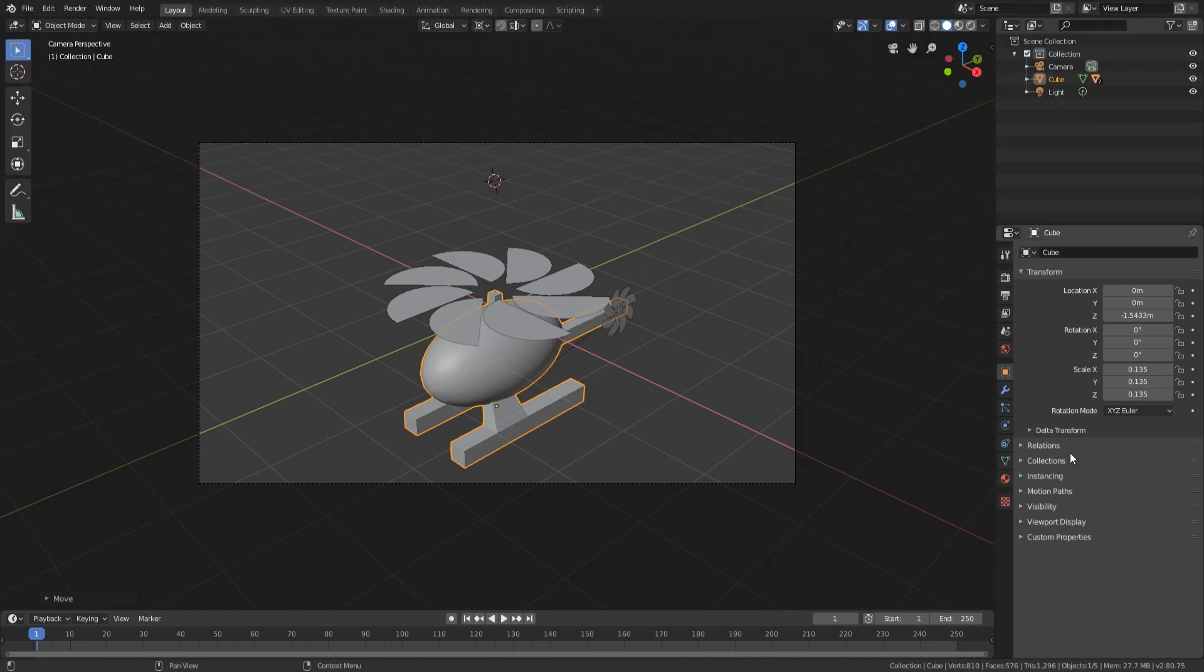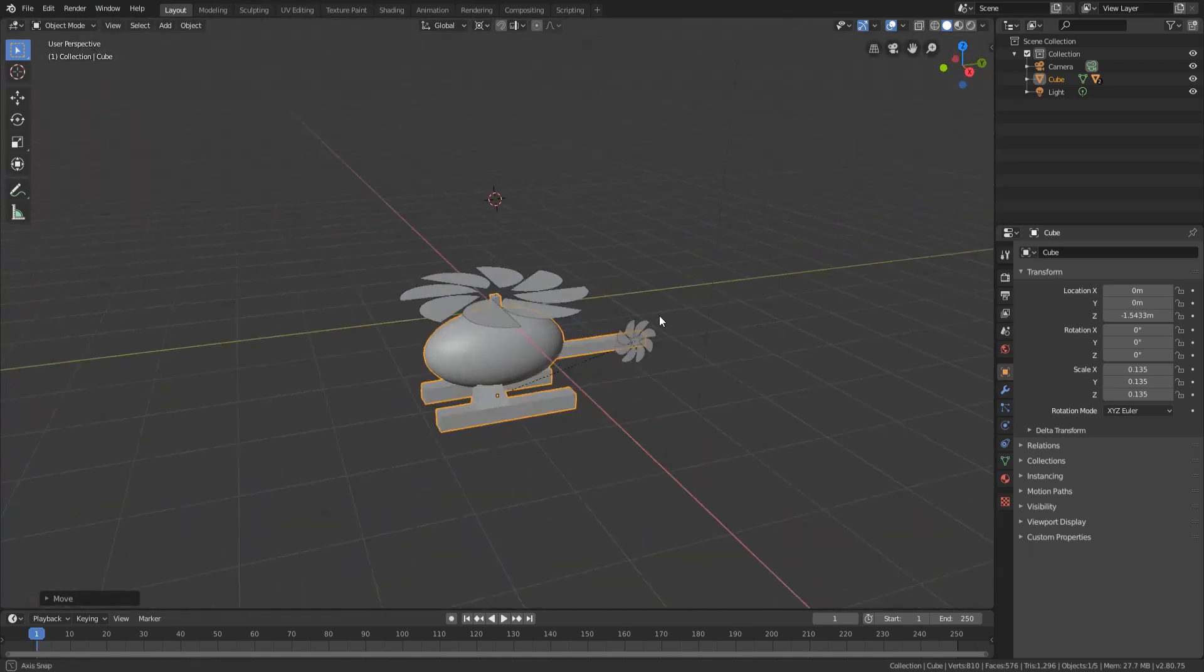G'day guys, it is Rely here. I'm just here to give you all a quick tip in regards to how to loop an animation forever in Blender.